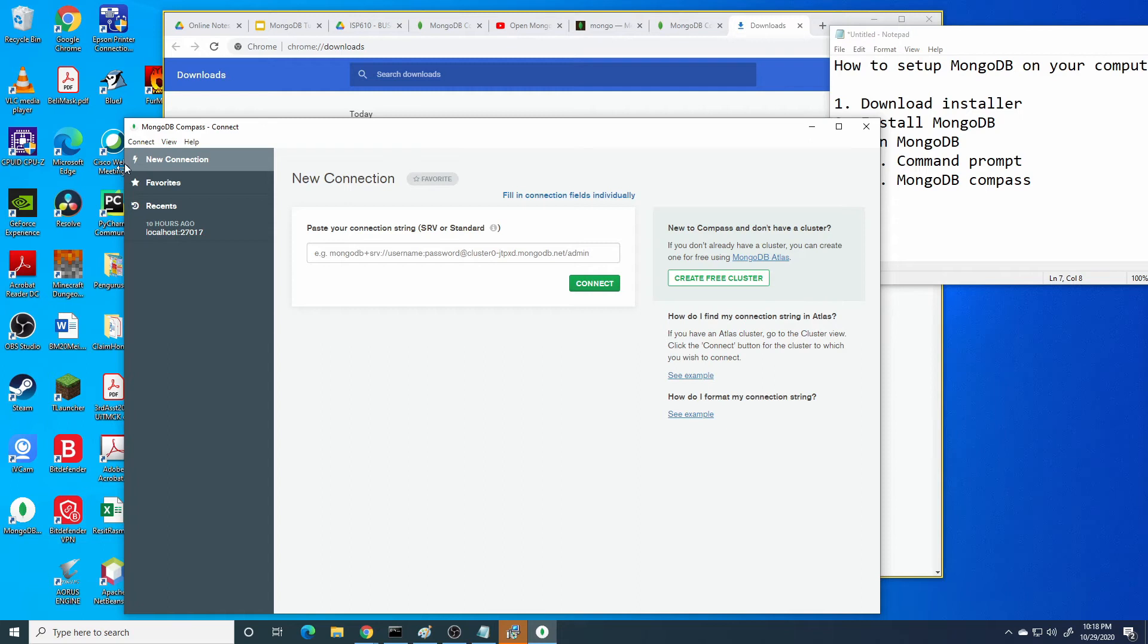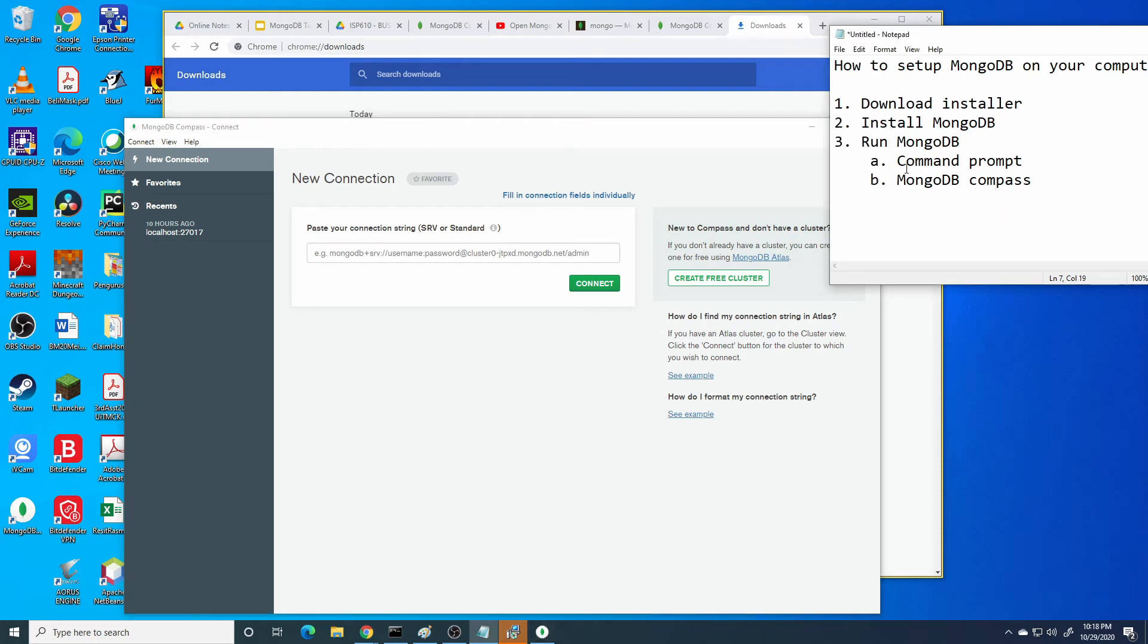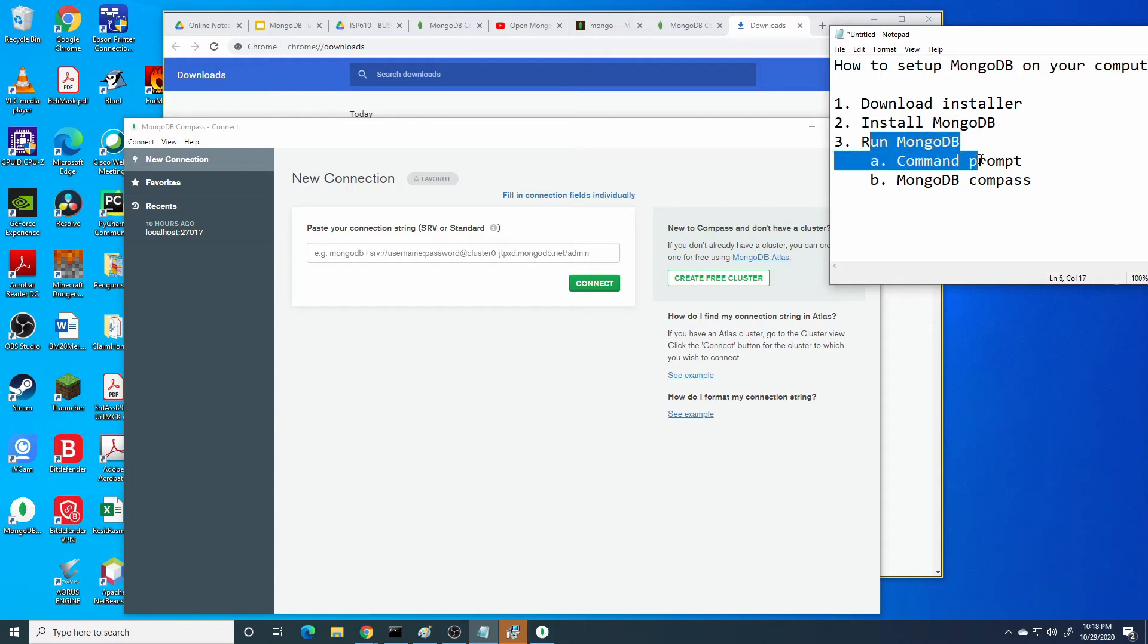I will focus on command prompt. How to run MongoDB through command prompt.